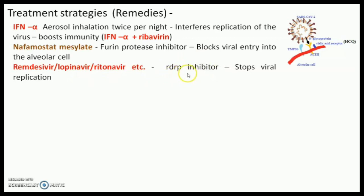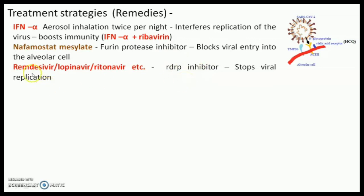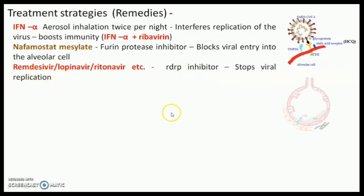The RdRp enzyme is required for the replication of the virus from a plus strand to a minus strand, and then again to plus strands of the RNA genome of the virus. So if you block this enzyme — which is not present in the human cell — this is a target that can be blocked by the active compound found in Remdesivir.